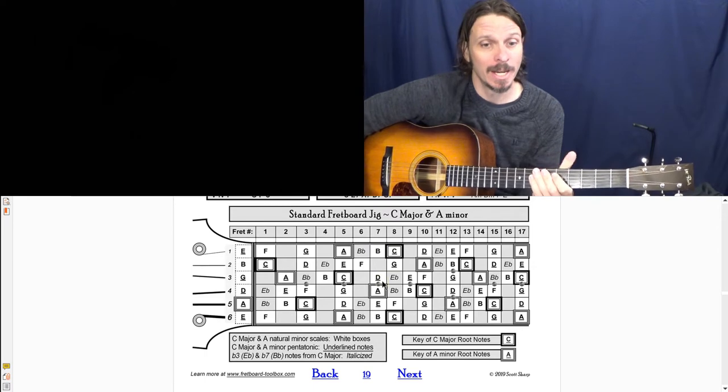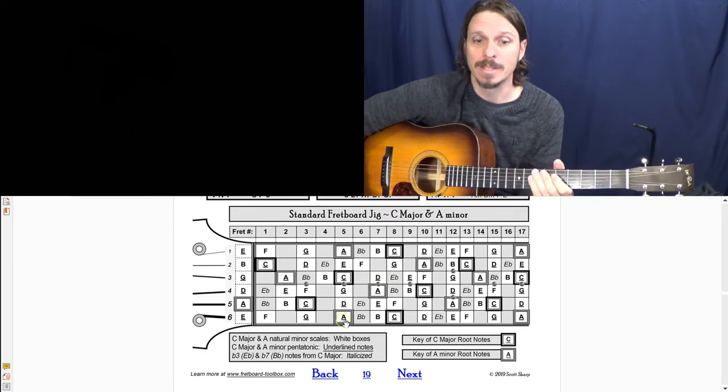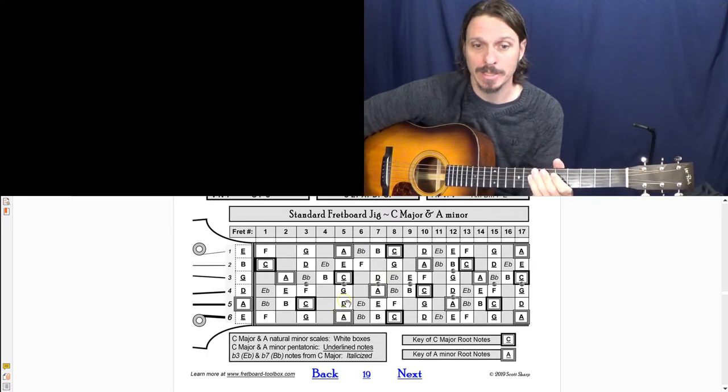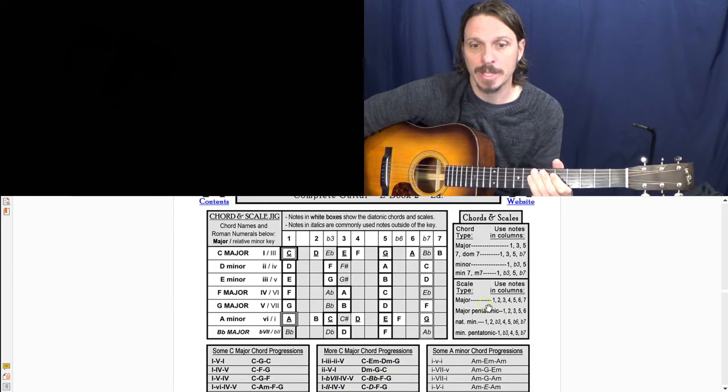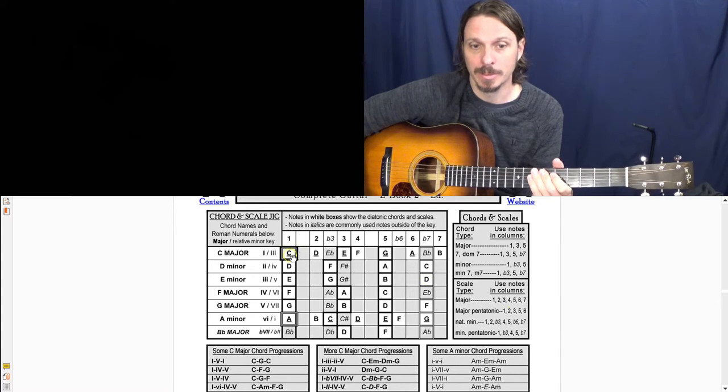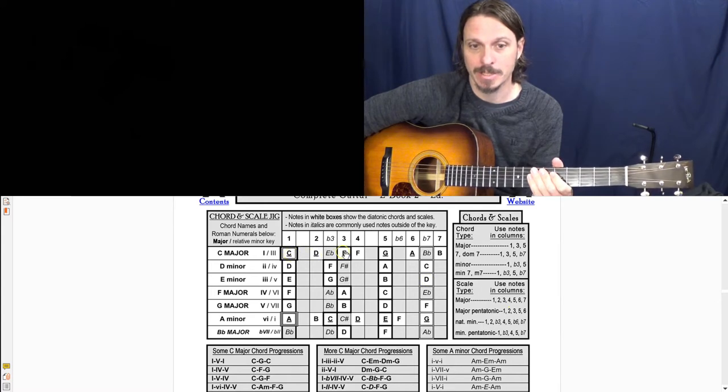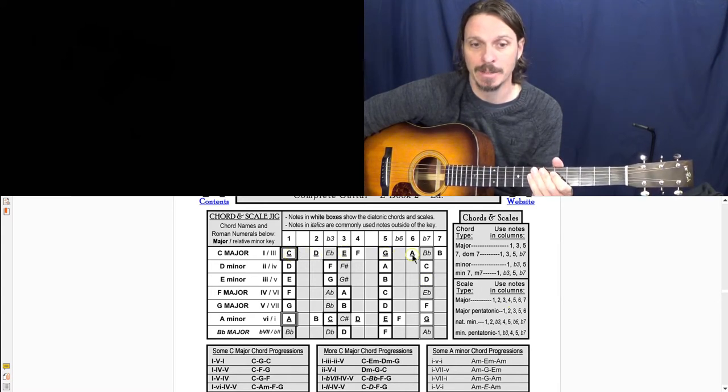And then if I want to play like the C major pentatonic, major pentatonic notes are underlined in my books. So that's C, D, E, G, A.